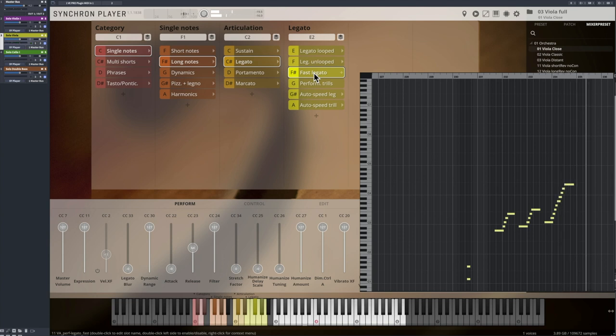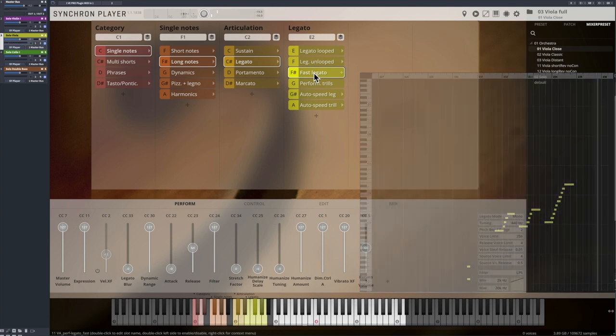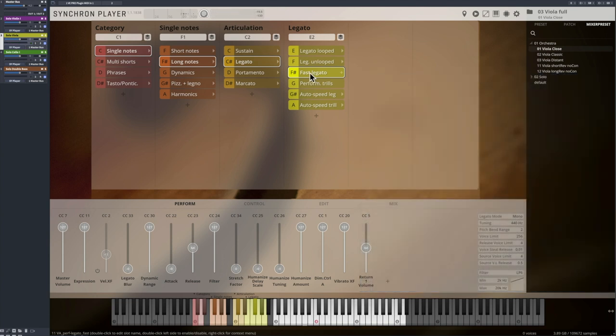We produced those by recording short scales instead of only one interval transition and extracted the half tone and whole tone steps to create authentic fast transitions.